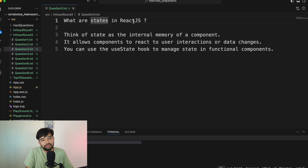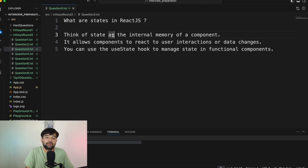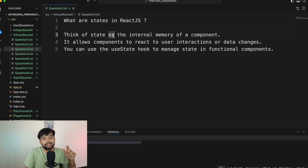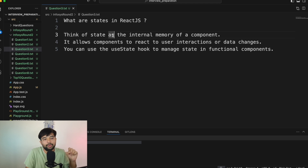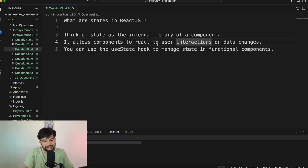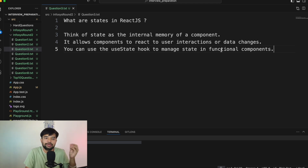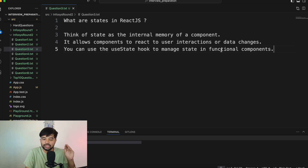Question number three: What are states in ReactJS? Think of state as the internal memory of a component. As long as the component is alive or visible on the screen, the state will hold its value. It is nothing but the memory of a component — a very important definition to know. States allow components to react to user interactions and data changes.